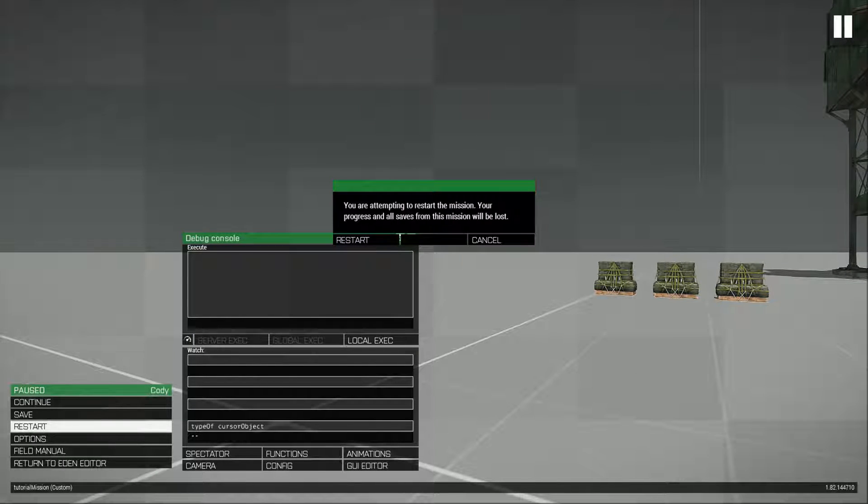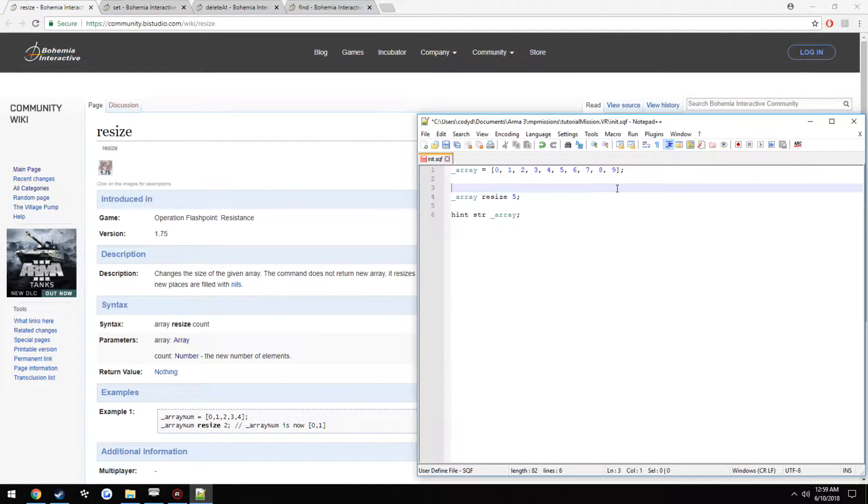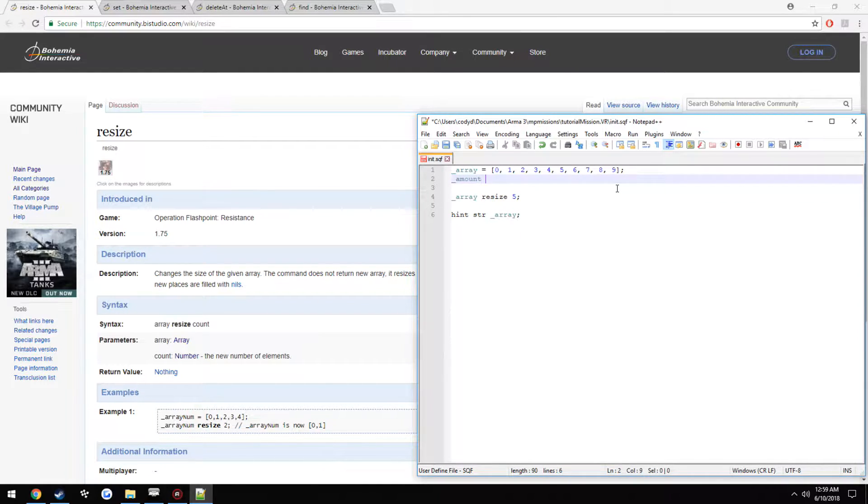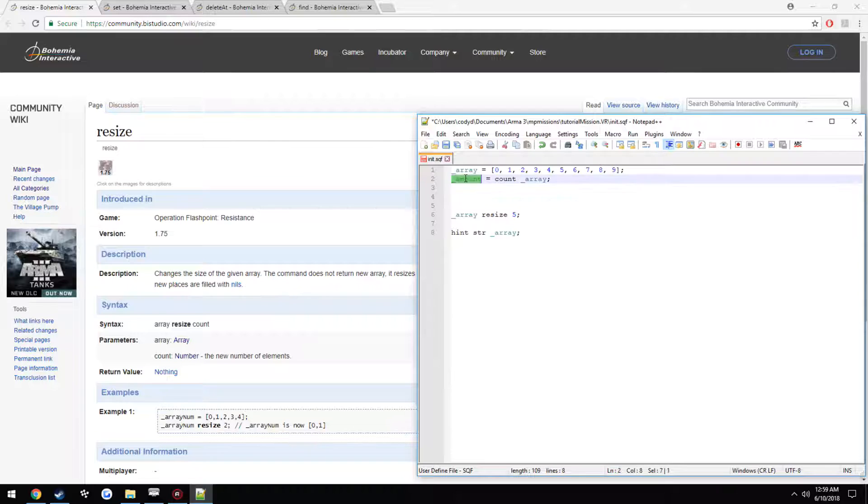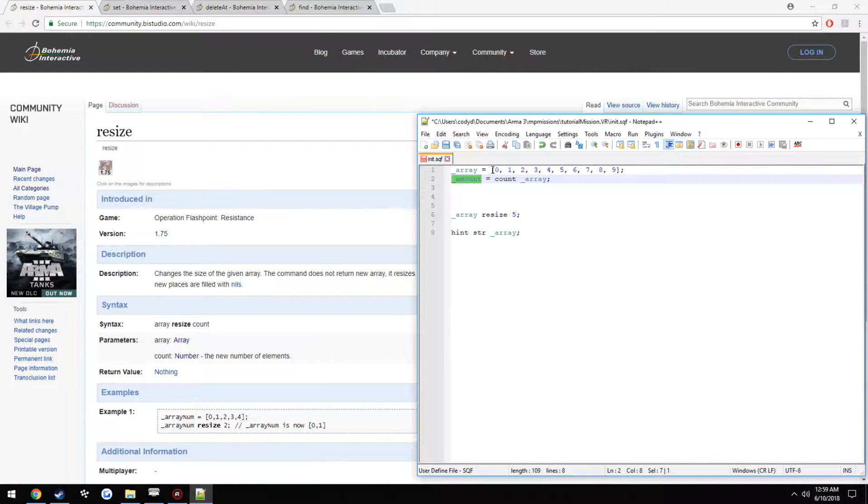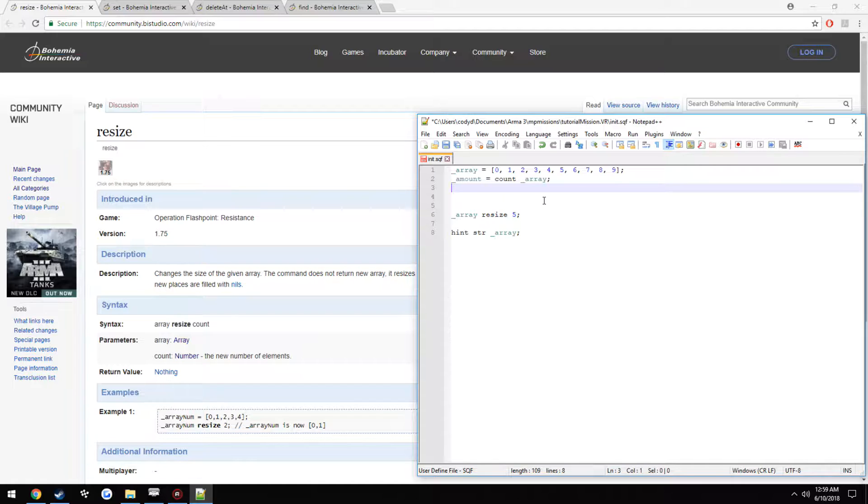Now, if we didn't know what the range this was starting at, we would use the count command. So amount equals count array. This is pretty much going to be holding all the elements in the array. So this is going to be holding the value 9, or 10, sorry.